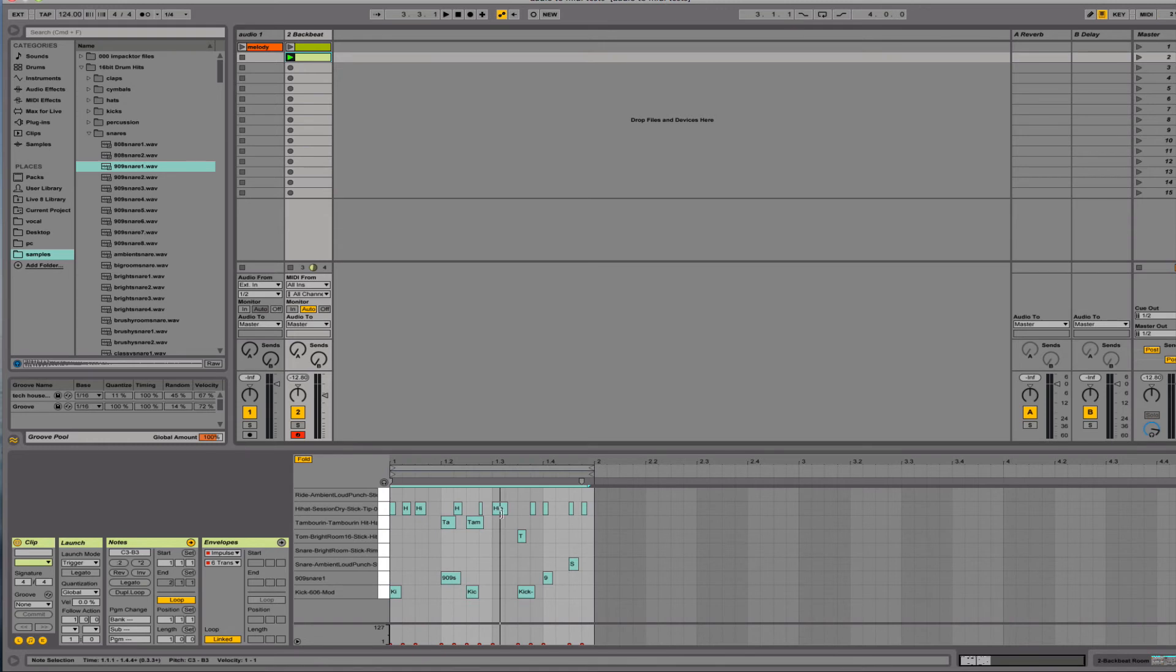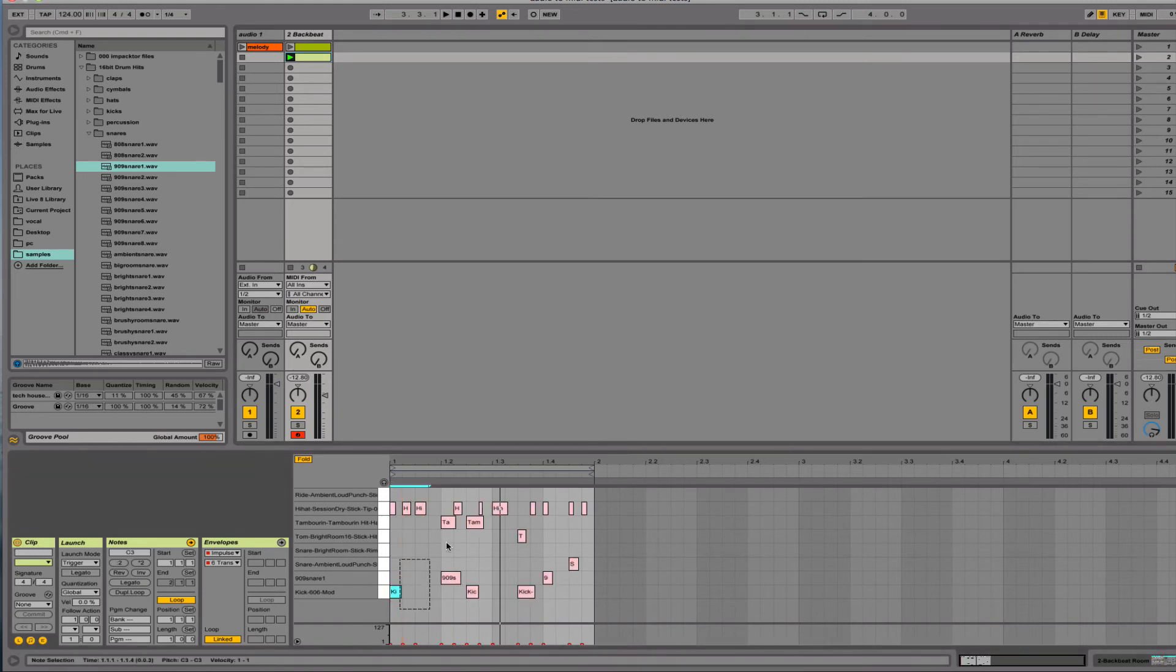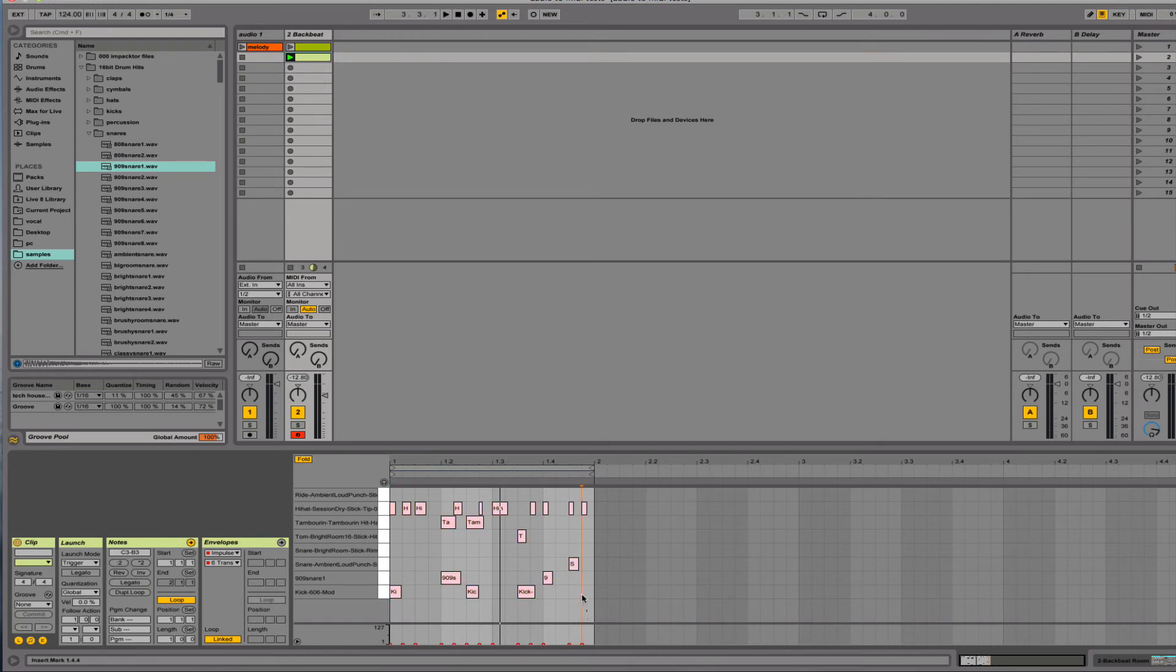So the next thing I want to do is, I recorded this on my QWERTY keyboard so it was set to a low velocity. So I'm going to set this to a higher velocity so that I can edit each of the parts and get more dynamics out of the sound.